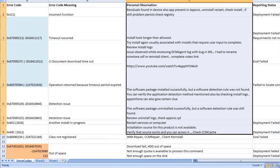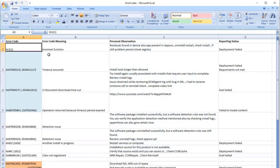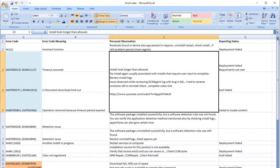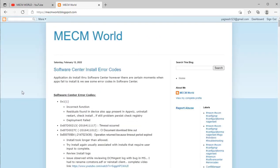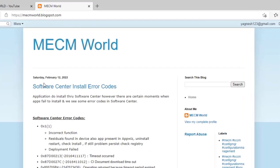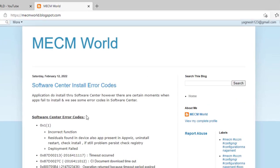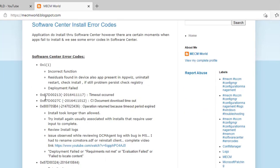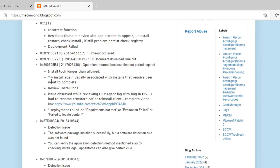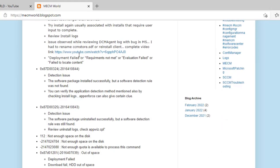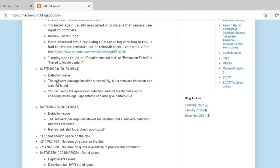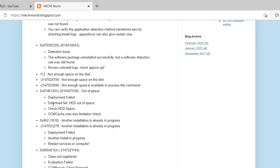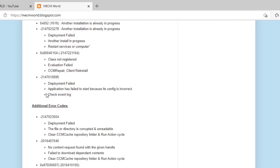Now along with this, I have also created a blog where all these error codes are mentioned so that it can help you when you review this. So the blog name is mcmworld.blogspot.com where this entire information on software center install error codes is mentioned. So you can have a check, also the YouTube link which I was referring to is there, detection issue and whatever information.